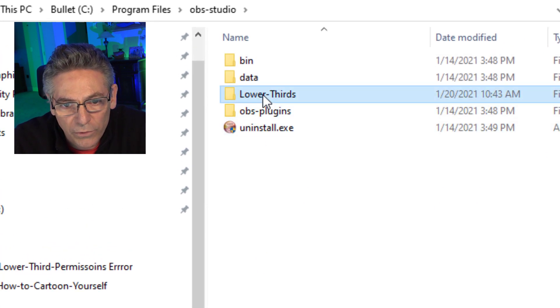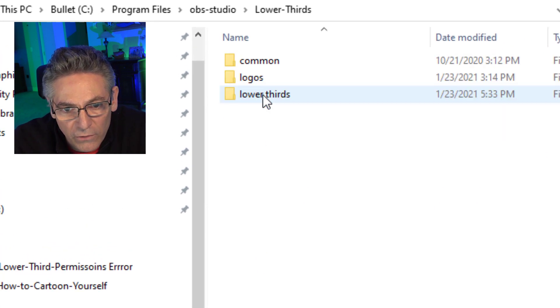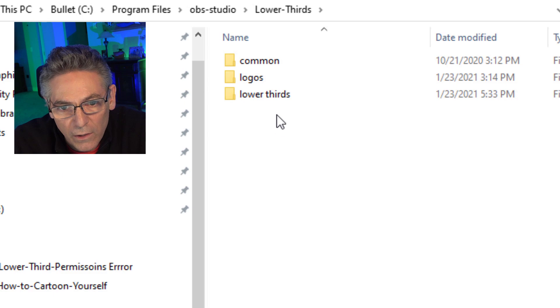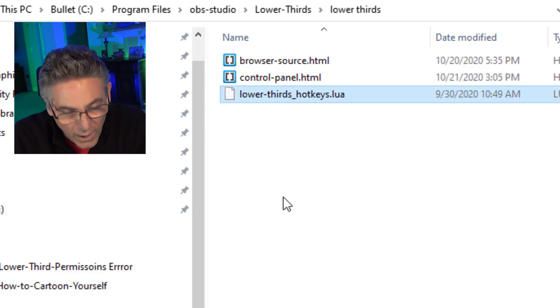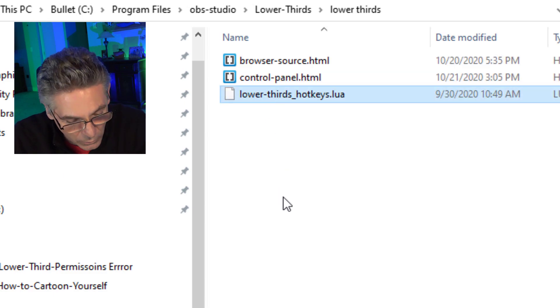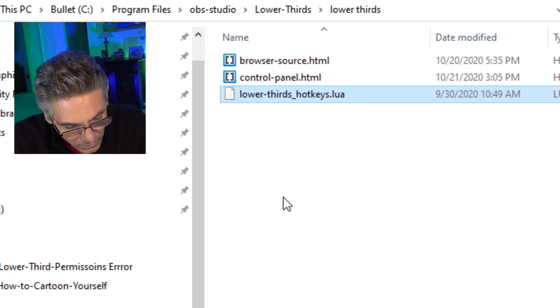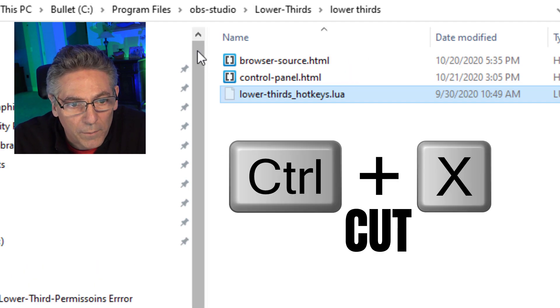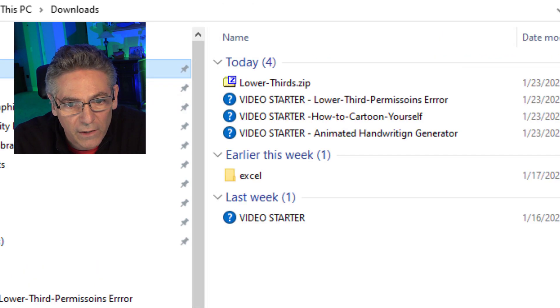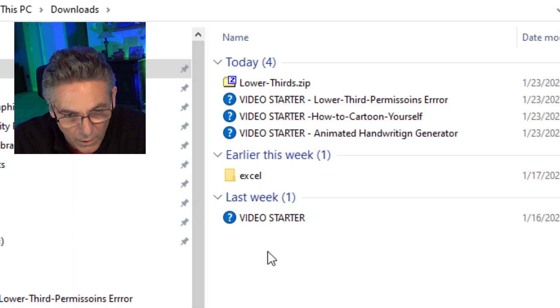Let's go to OBS-Studio. Lower dash thirds. Then lower space thirds. And I'm going to highlight the LUA script. Hit Control X. And I'm going to move it into my Downloads folder. OK?